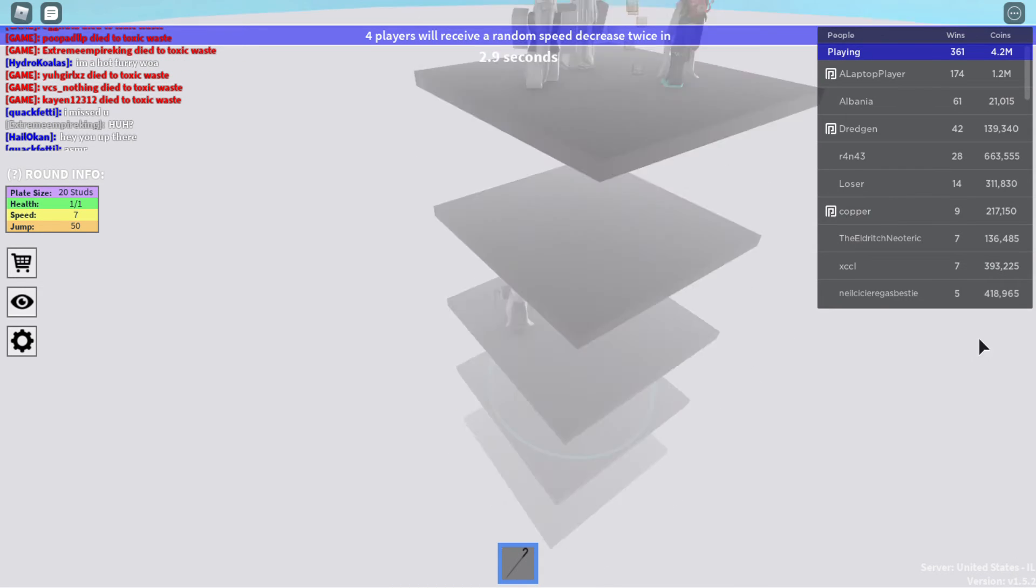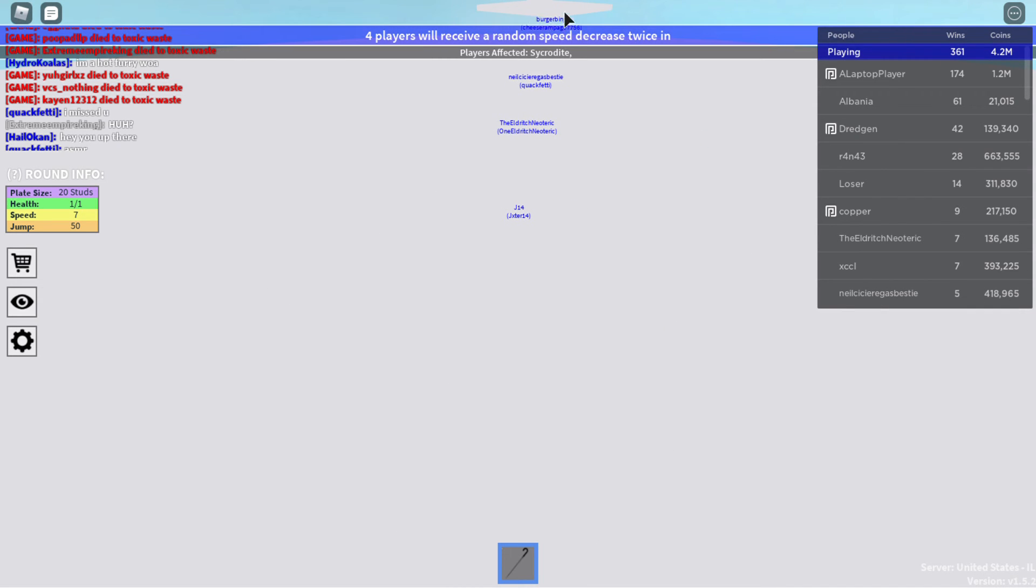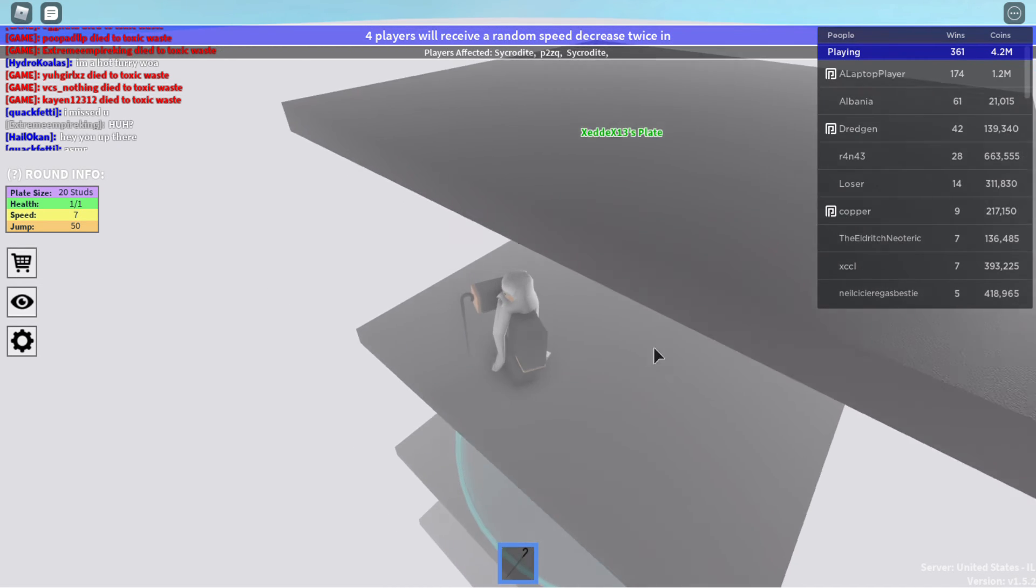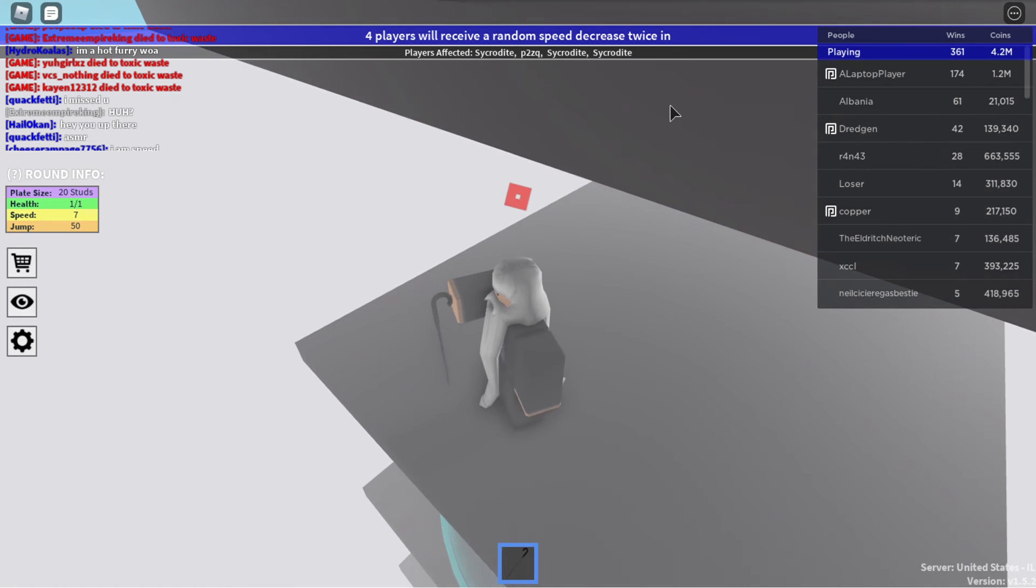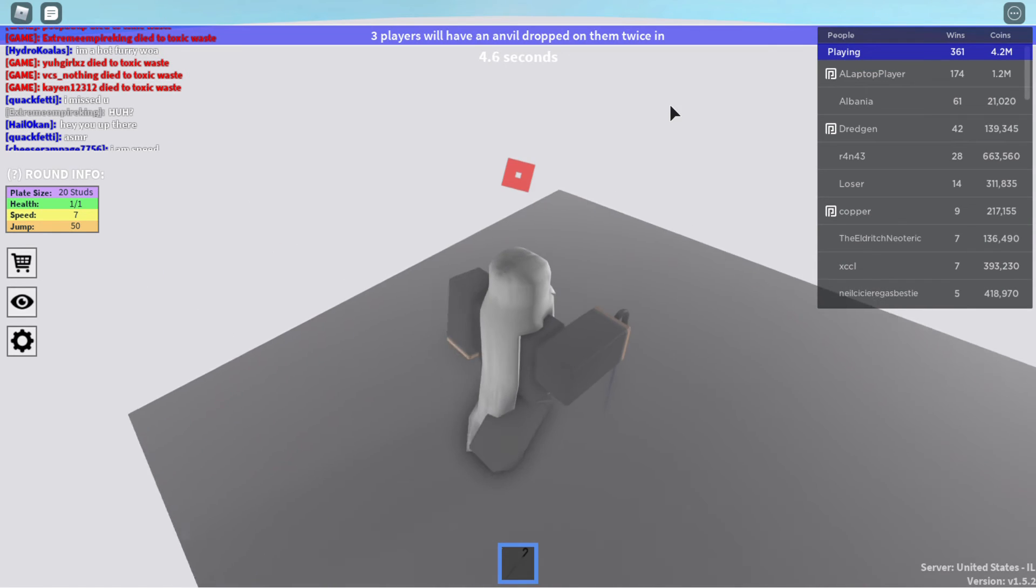Wait. I'm almost at the top. I think that's the top right there. I'm slow.